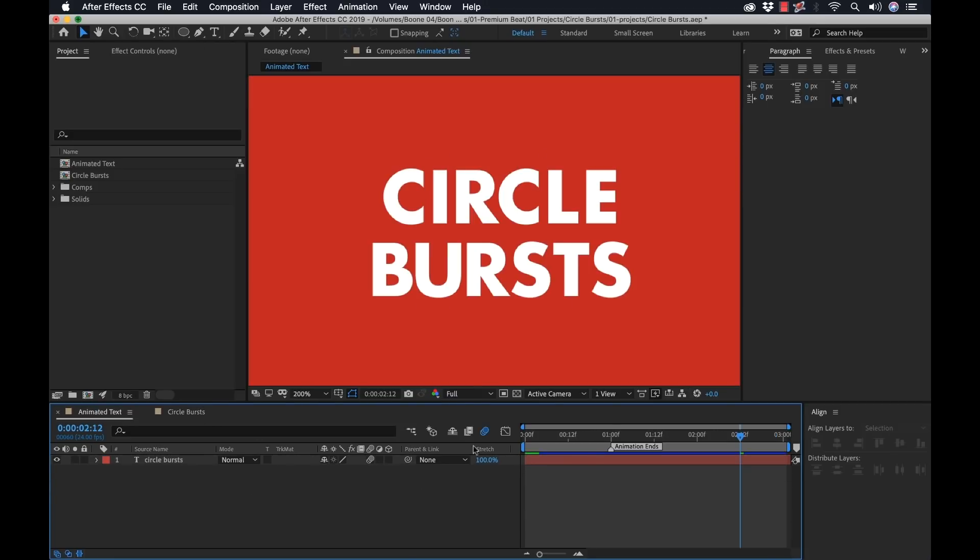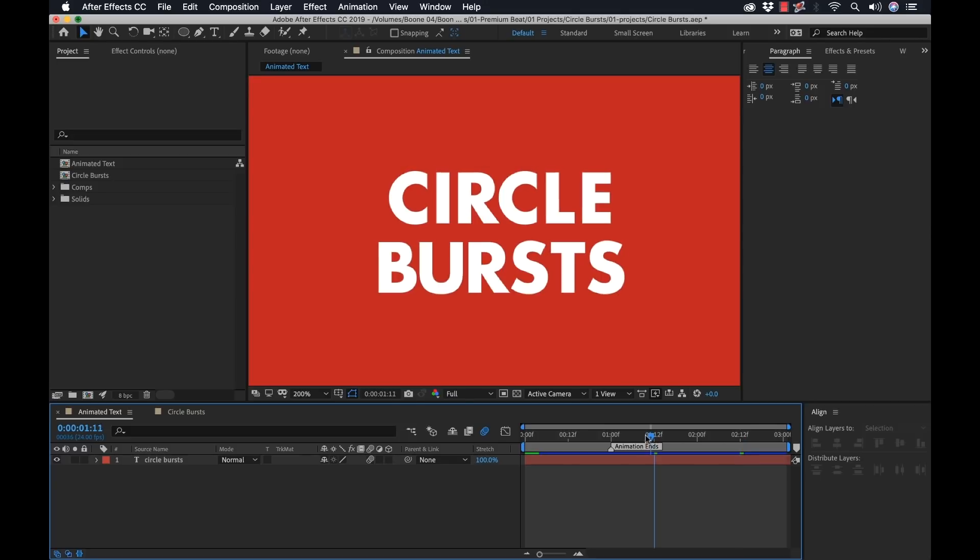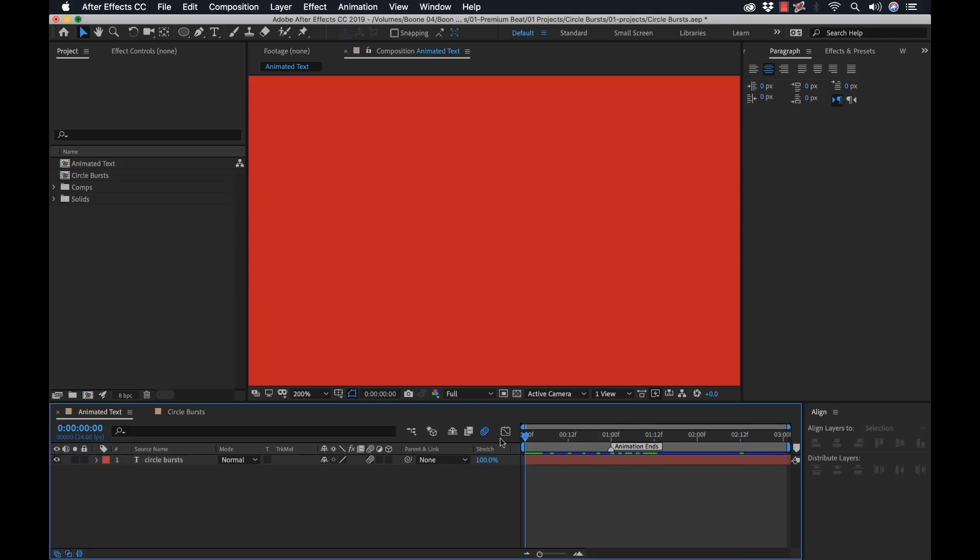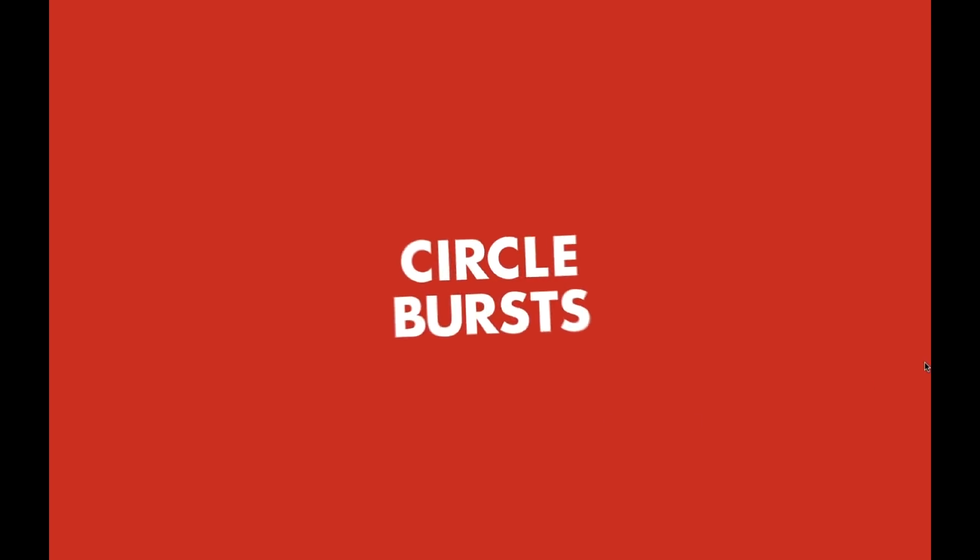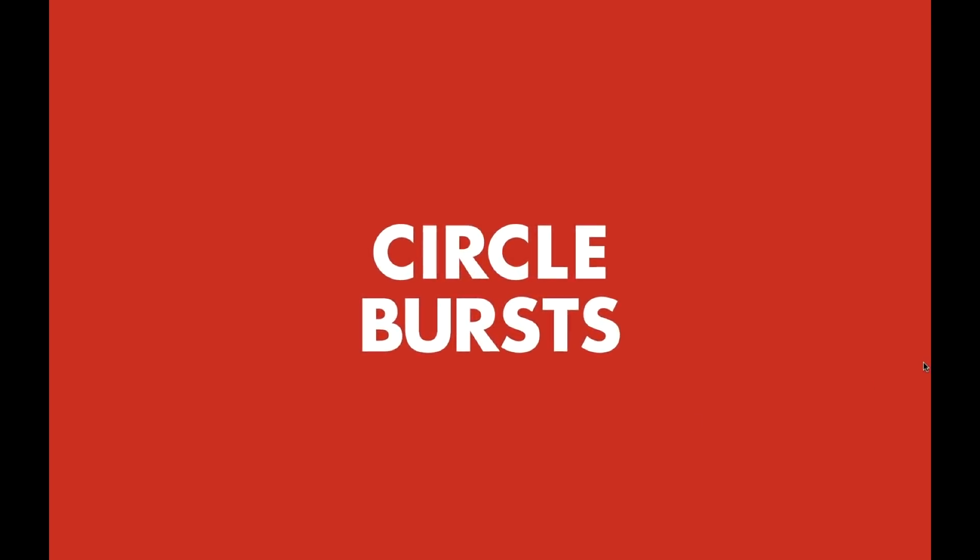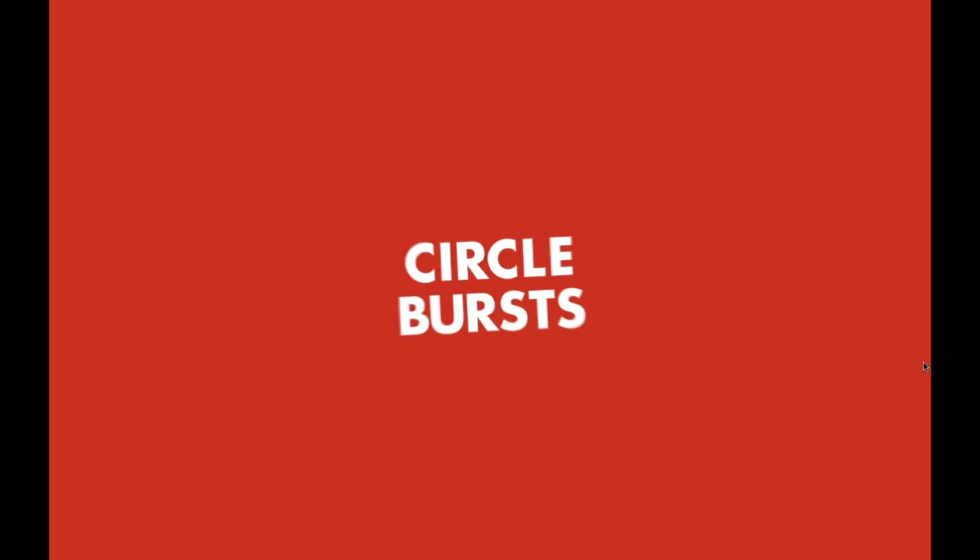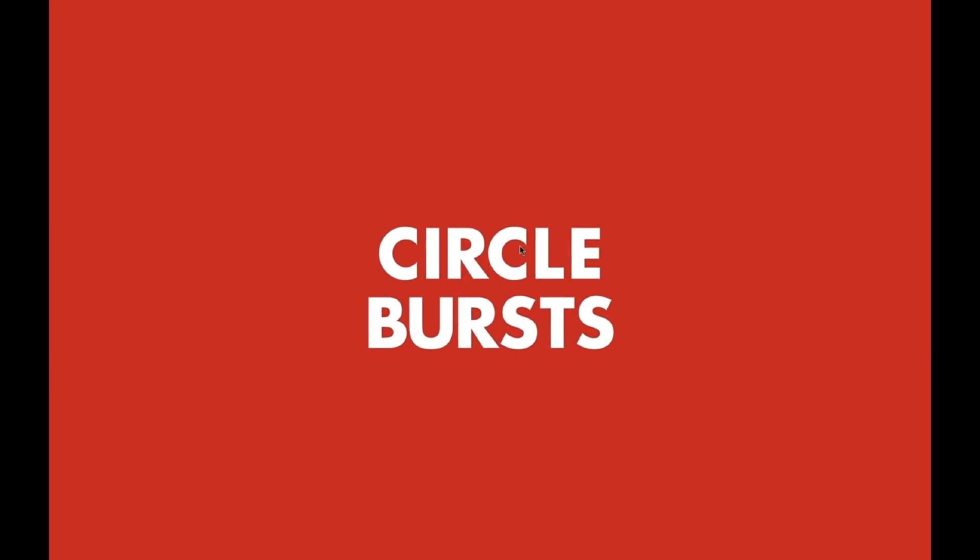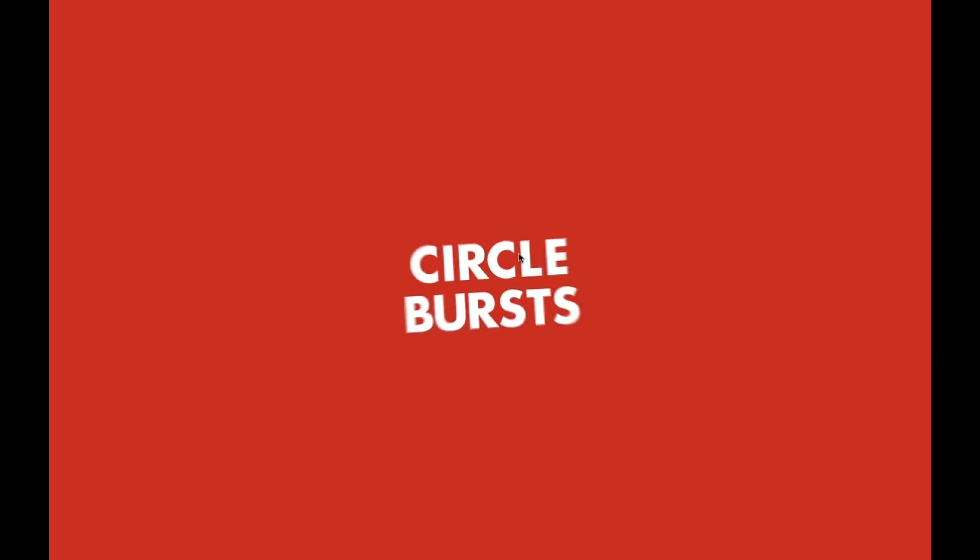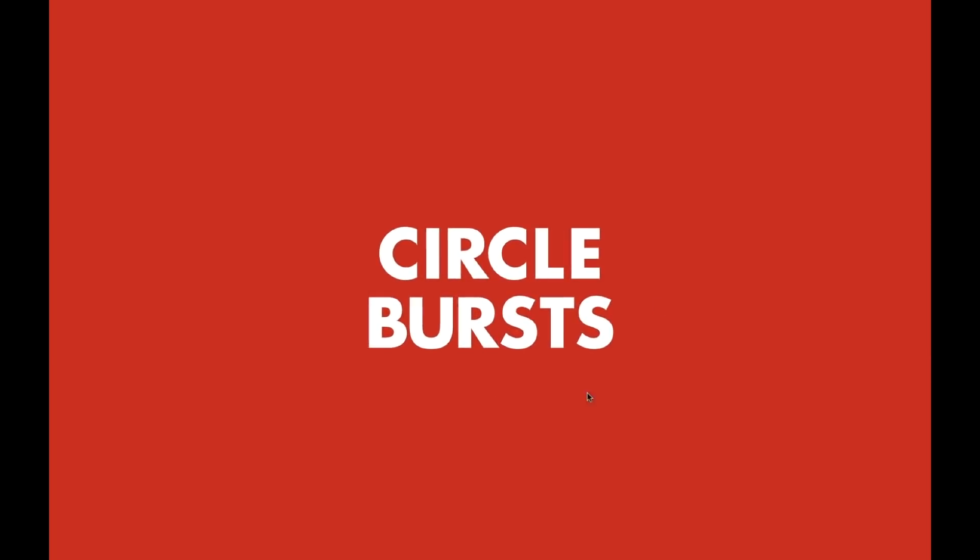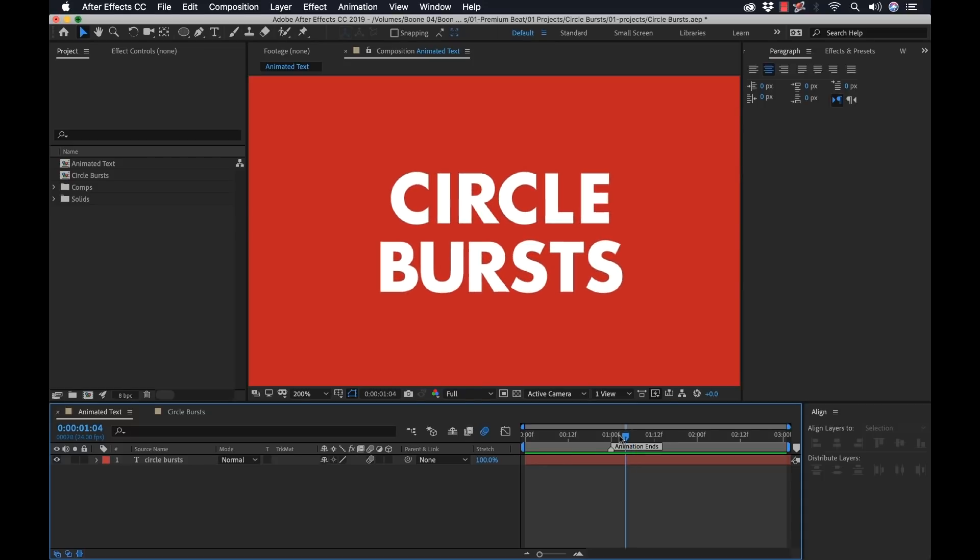Well over here, I've already animated a text. This is a three second animation, one second where it animates in. And it's looking quite boring. It's just a scale and a rotation right now. So we can add these little circle burst elements to spice this up.